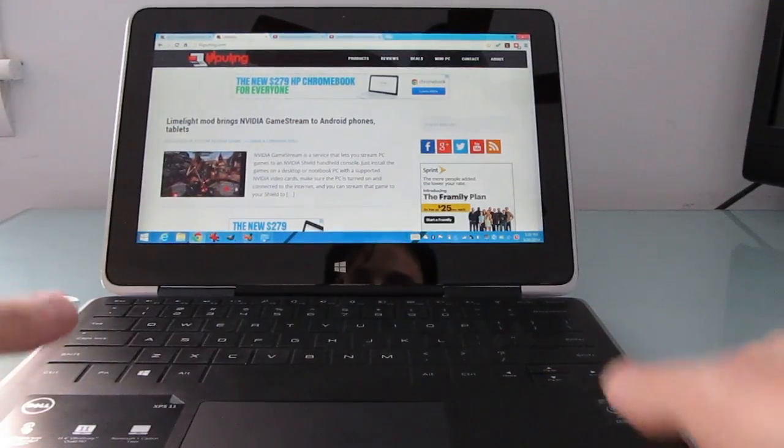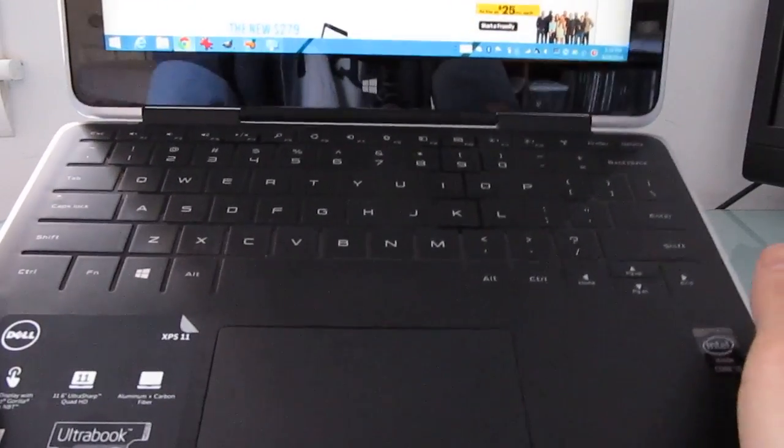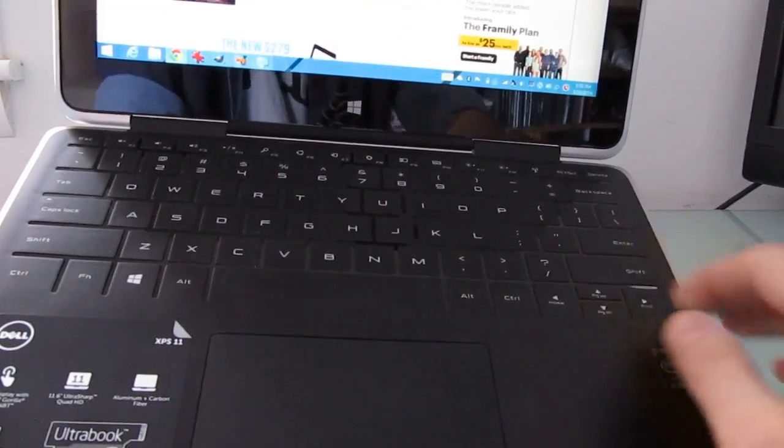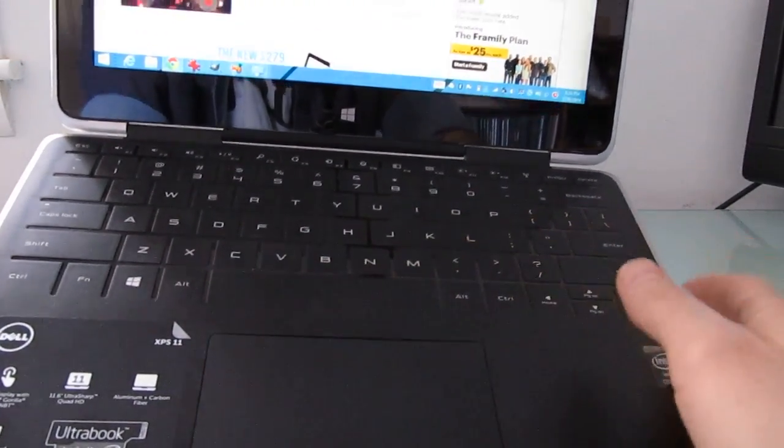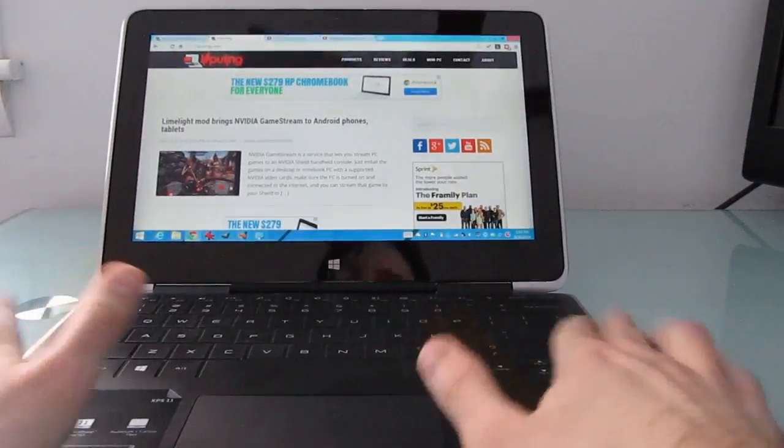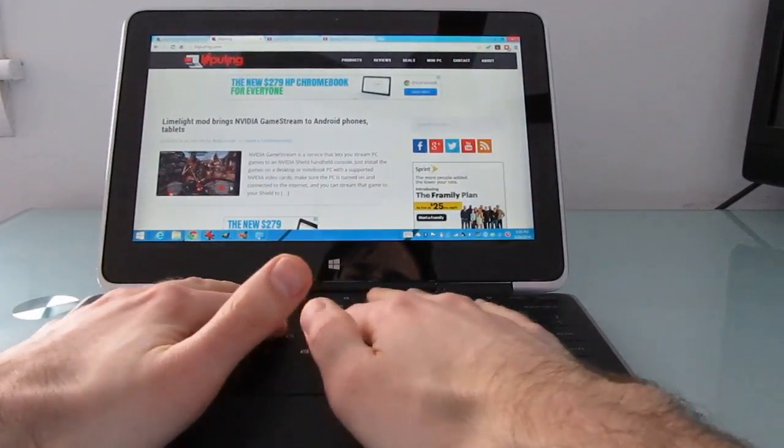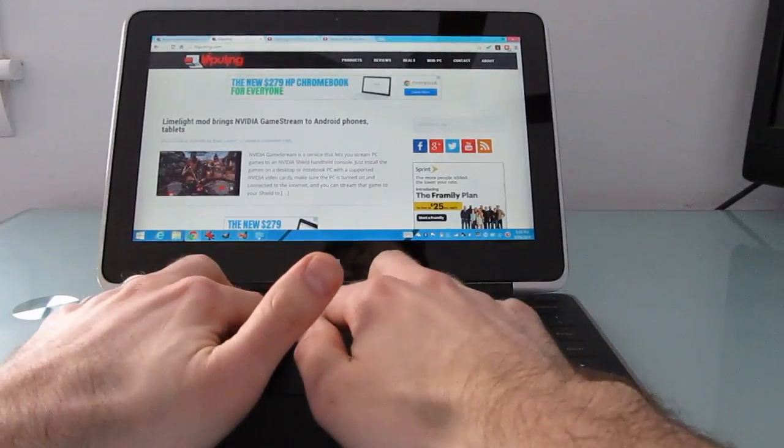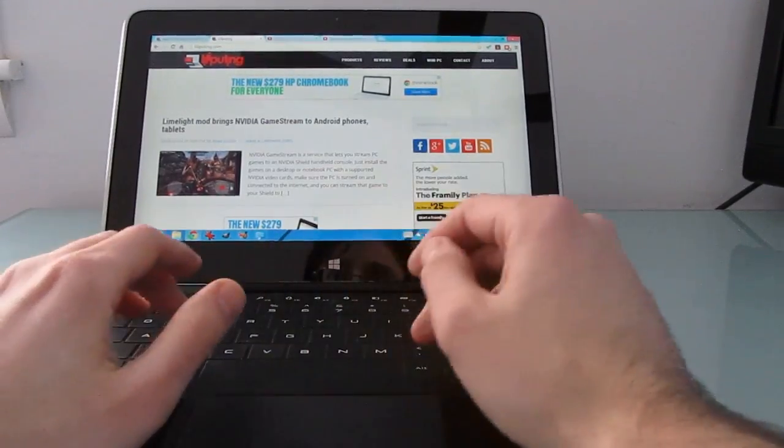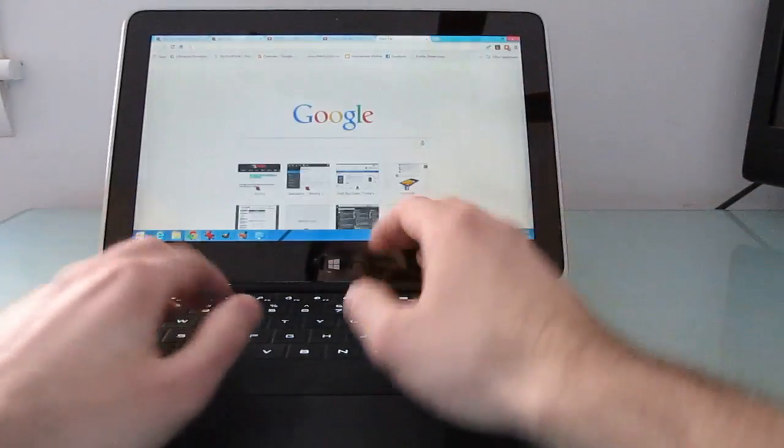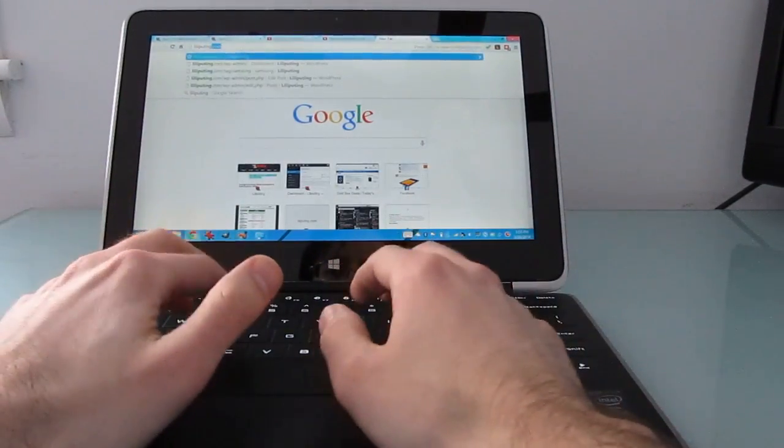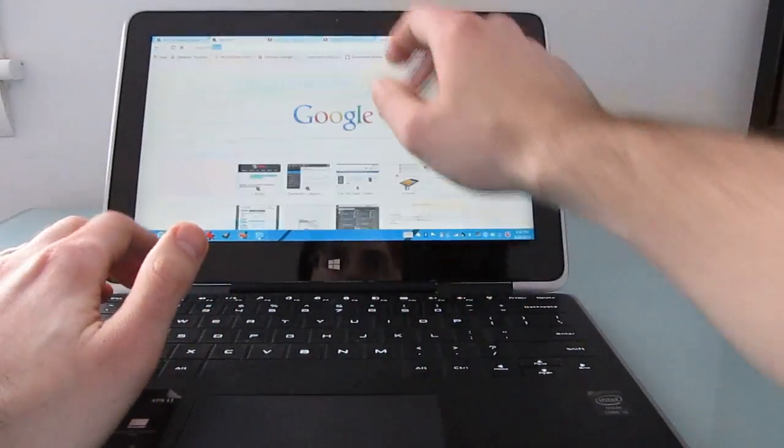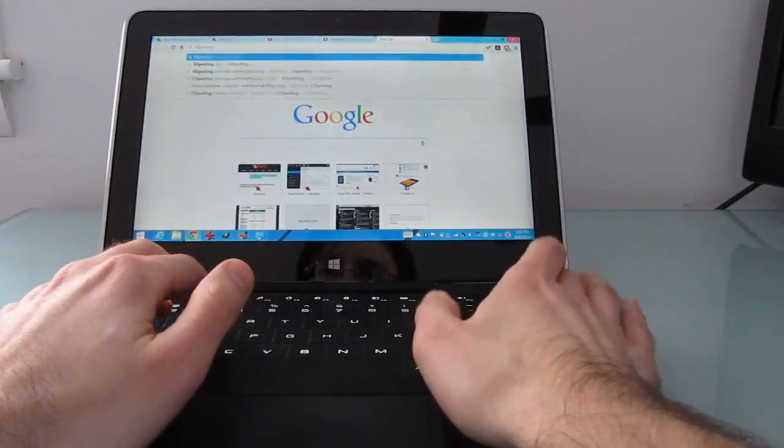The keyboard is actually a touch sensitive silicone keyboard with this rubbery texture to it. That means the keys are a little bit raised above the base so you can feel where one key ends and the next one begins. But when you're typing, you're actually just tapping on the screen. You're not actually pushing down on anything.